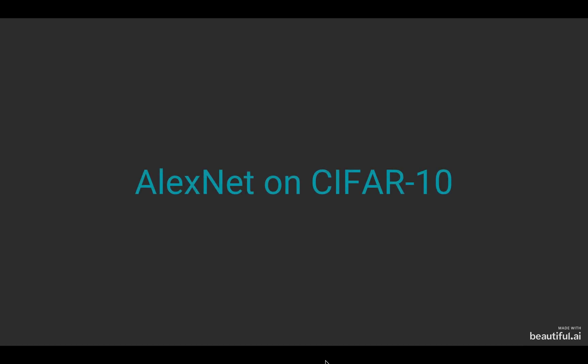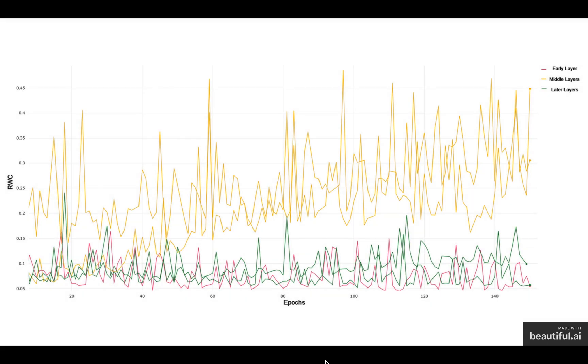And now we talk about AlexNet on CIFAR-10. AlexNet shows the same trend where the early layers have the lowest relative weight change throughout the training. The later layers interestingly show a significantly lower relative weight change compared to the middle layers that show an increase in relative weight change throughout the training.